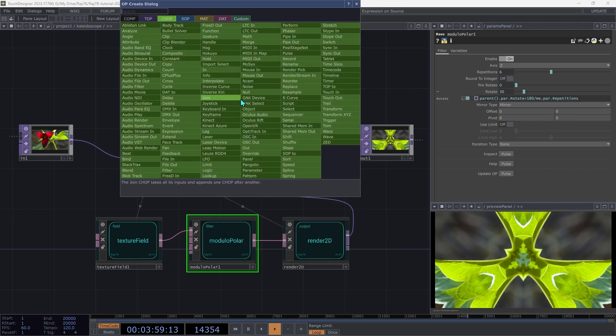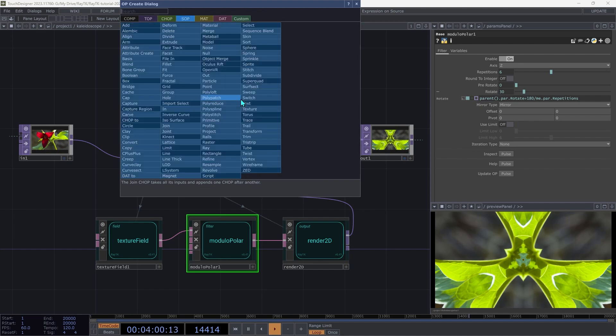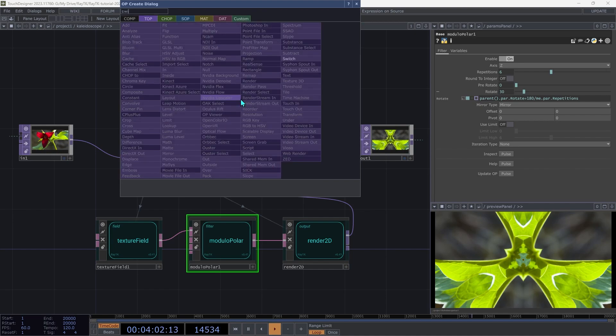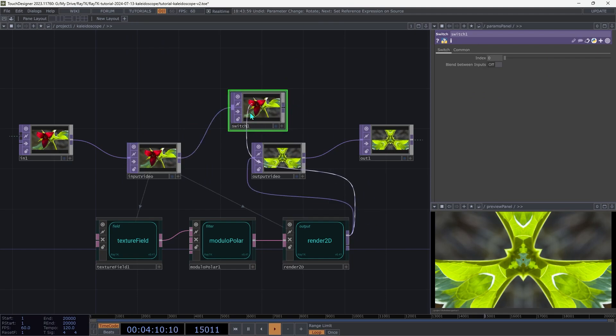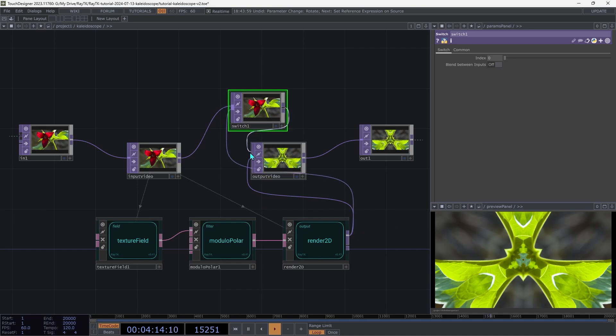Create a switch top and connect the input video to it. And then also connect the first output of the render2d. And then connect the output of that to the output video null.